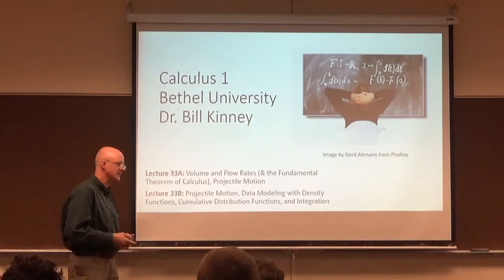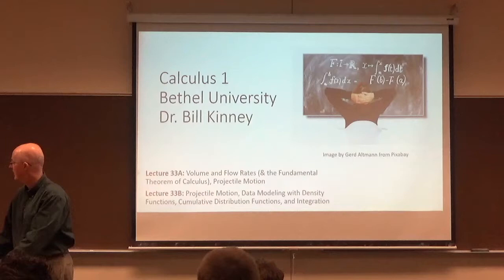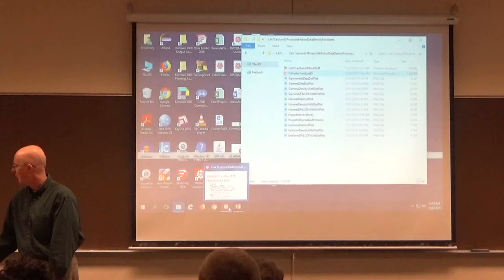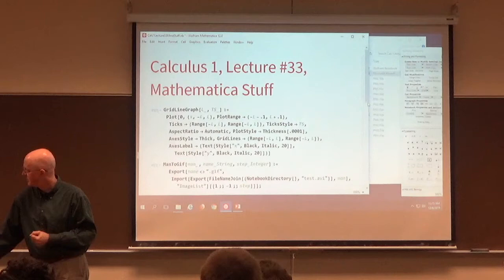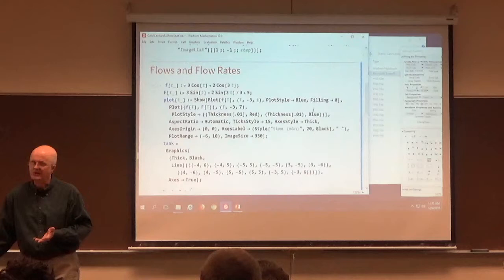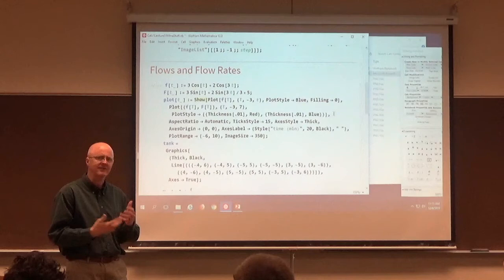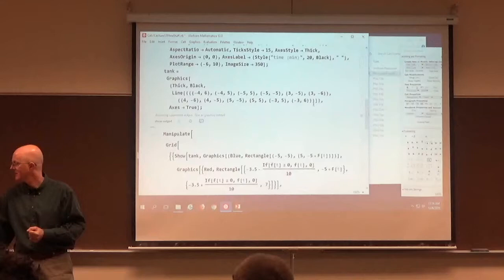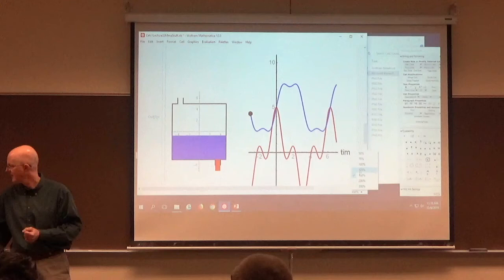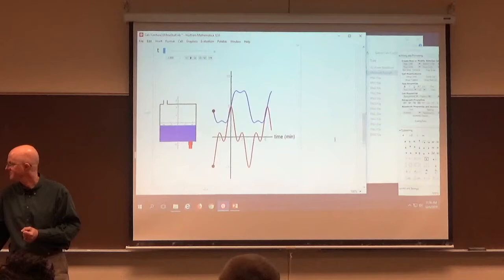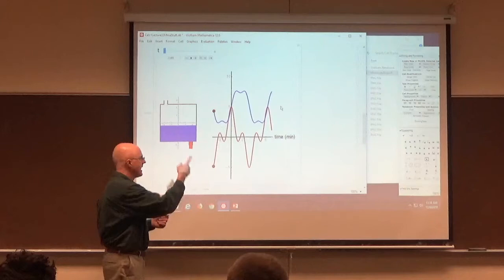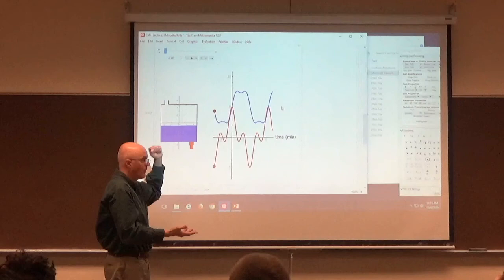Let's go back to Mathematica and look at flows. The word 'flow' is a generic term — water moving through pipes, coming into or going out of a pool. It could be laminar flow or turbulent flow. We're talking in a simpler situation about flow rates and volume — a tank filling up or going down over time. The blue graph is the volume, the amount of water in the tank, as a function of time.